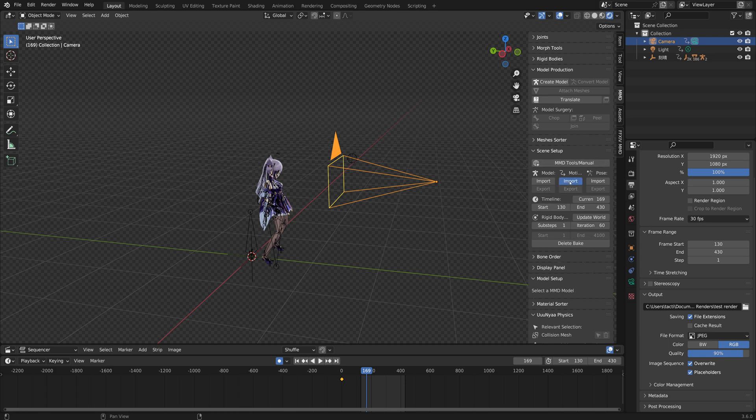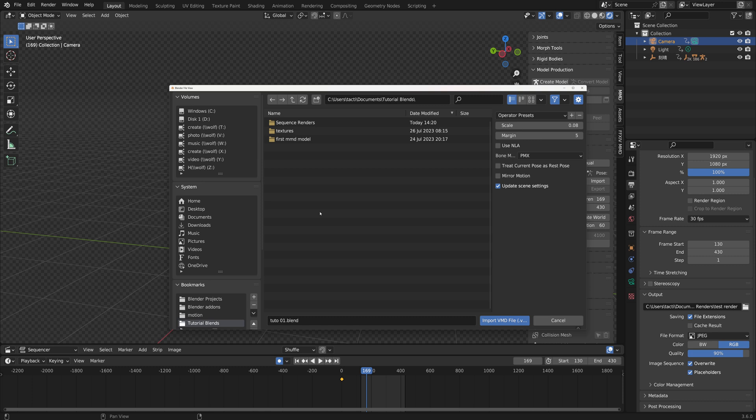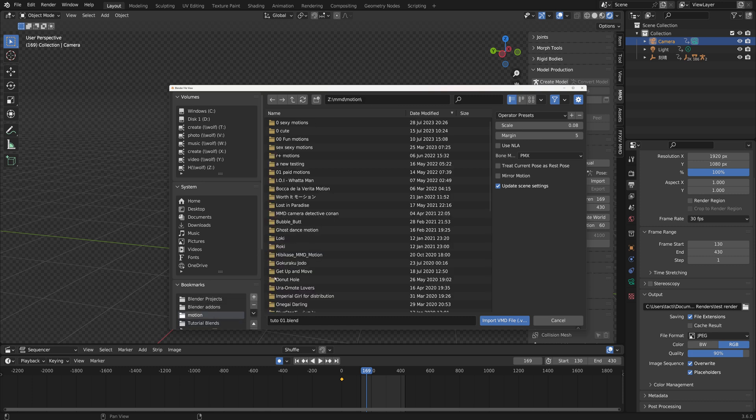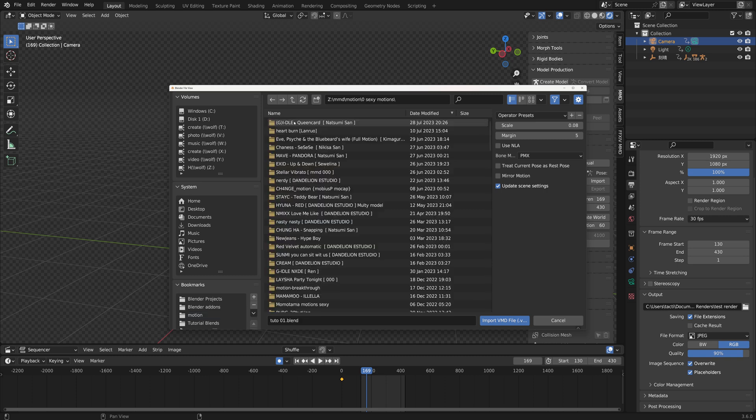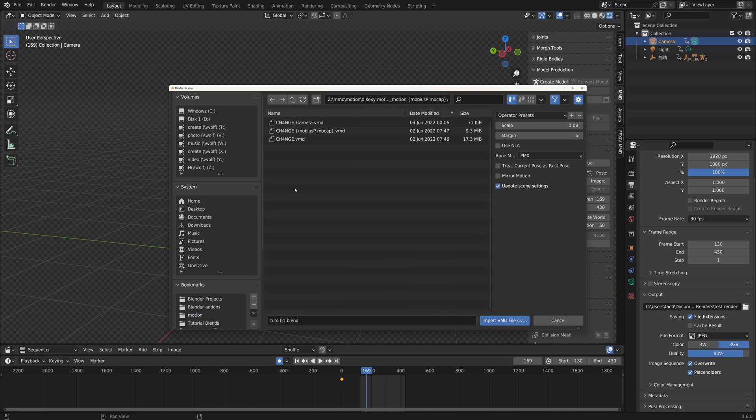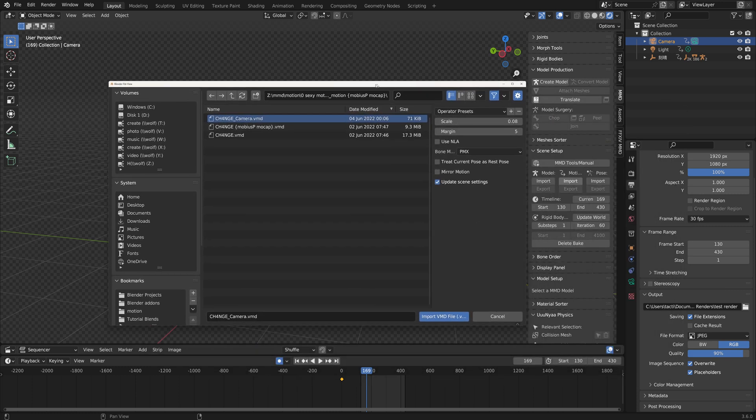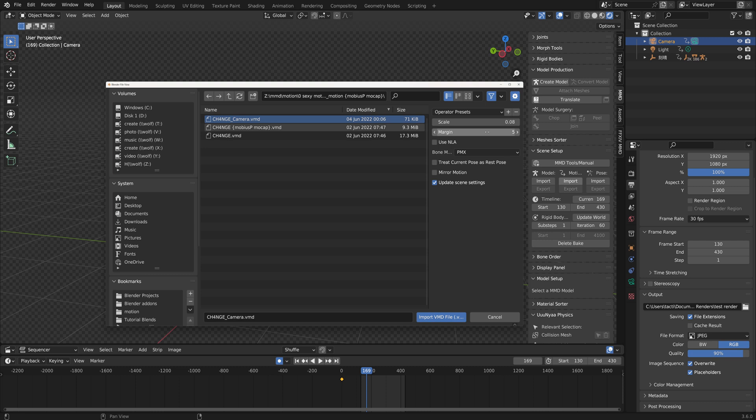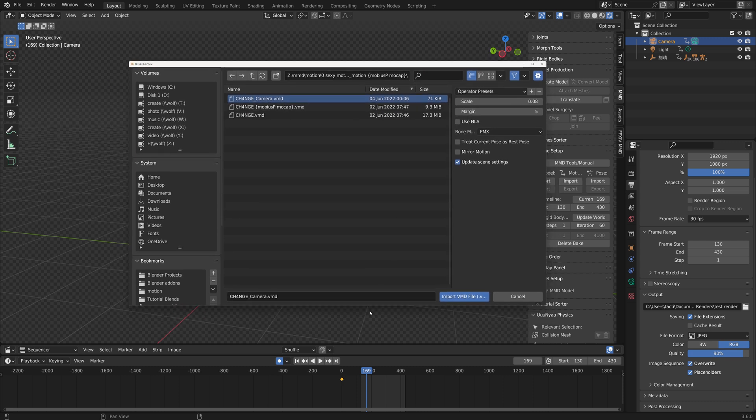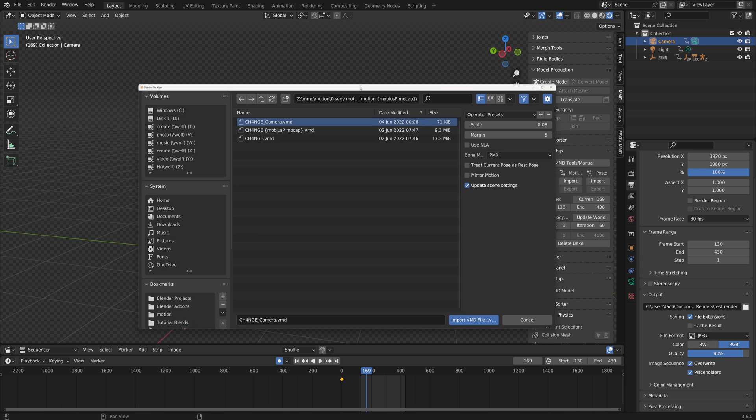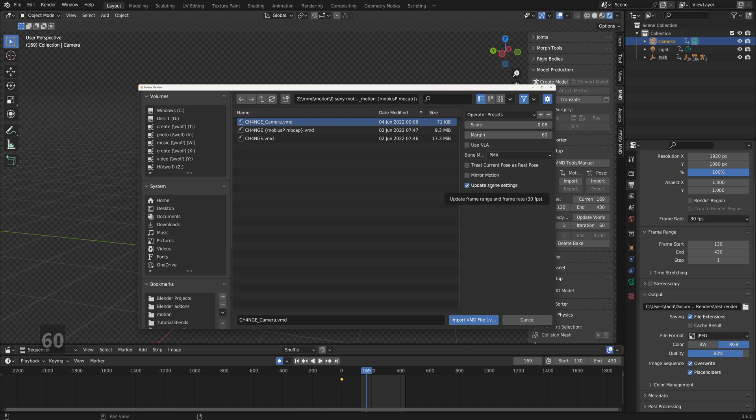Go to your file browser and for me it's going to be this one, and it's going to be the camera. Here we're going to change the margin. Since our animation that we previously imported at 60, we want this one to be the same at 60. If not, then your camera is going to be out of sync with your motion. Make sure those things are the same margin as your bones and model's motion, and then click import.